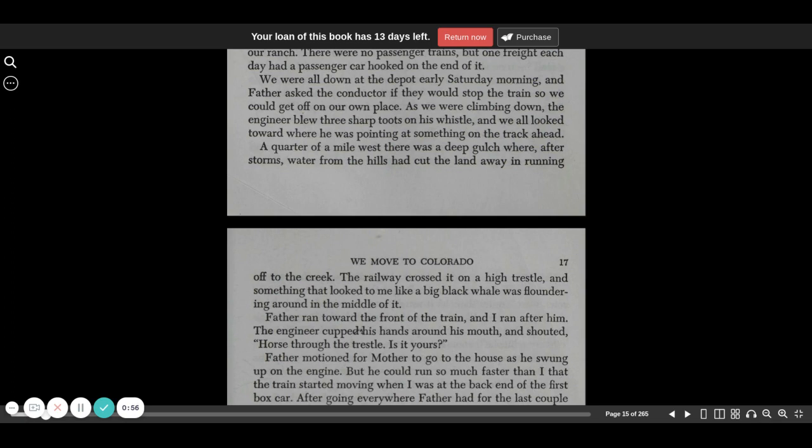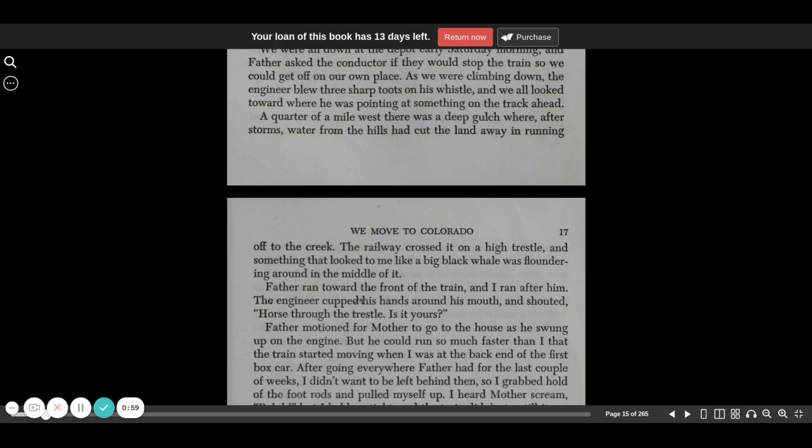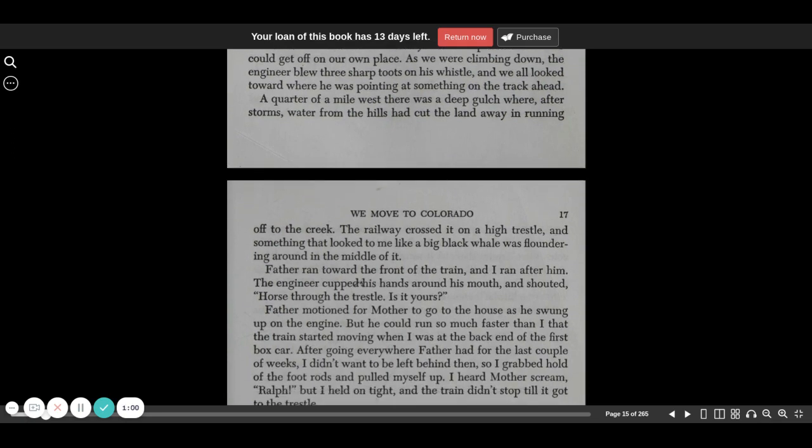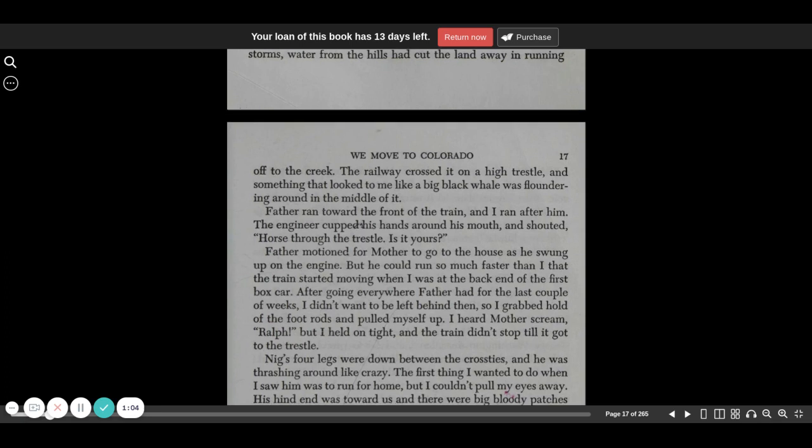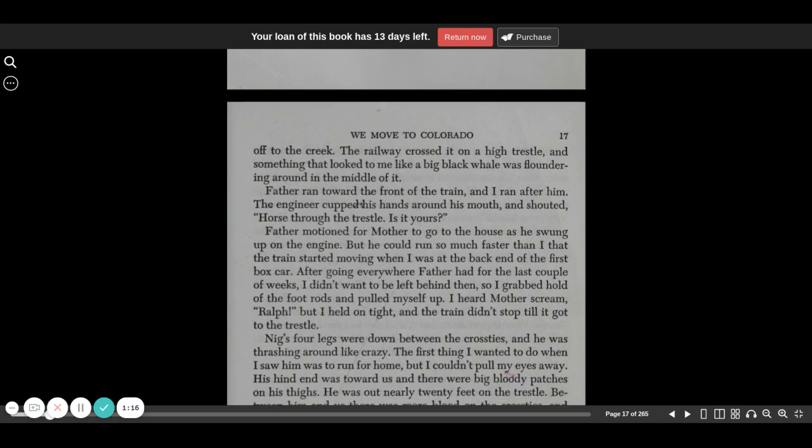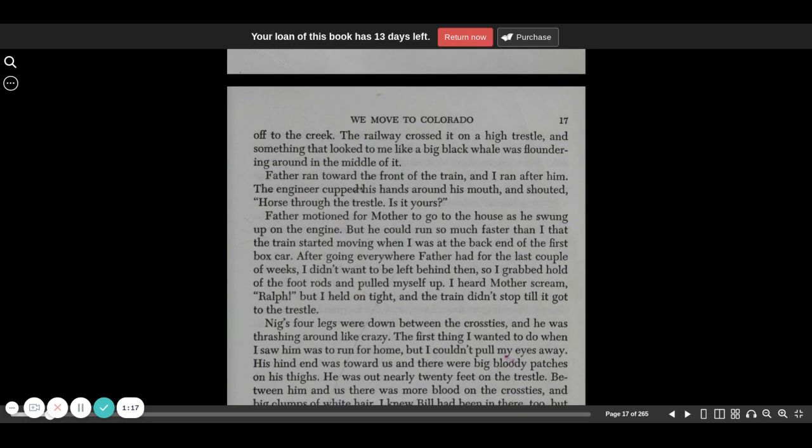A quarter mile west, there was a deep gulch where, after storms, water from the hills had cut the land away and running off to the creek. The railway crossed it on a high trestle, and something that looked to me like a big black whale was floundering around in the middle of it.